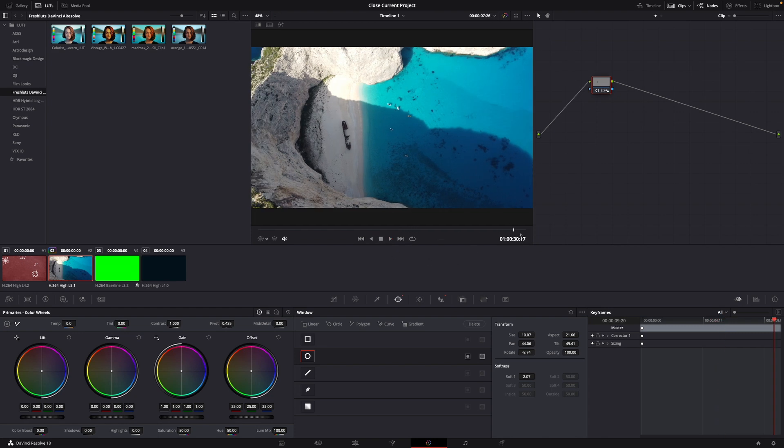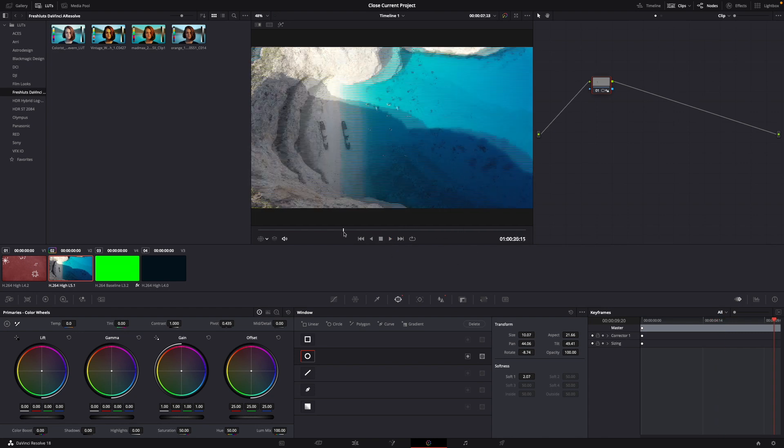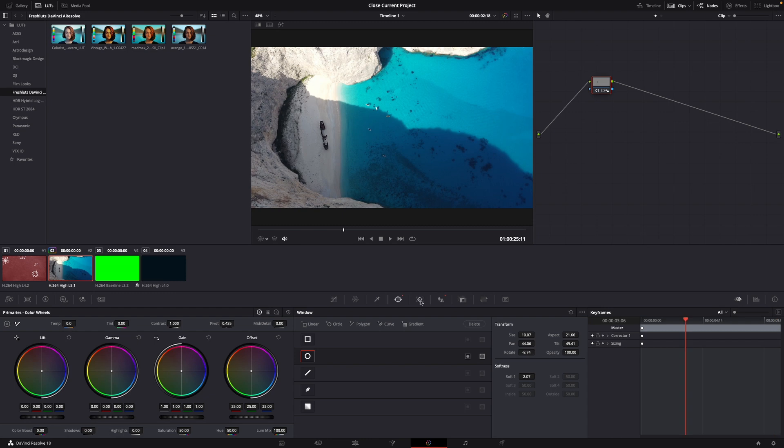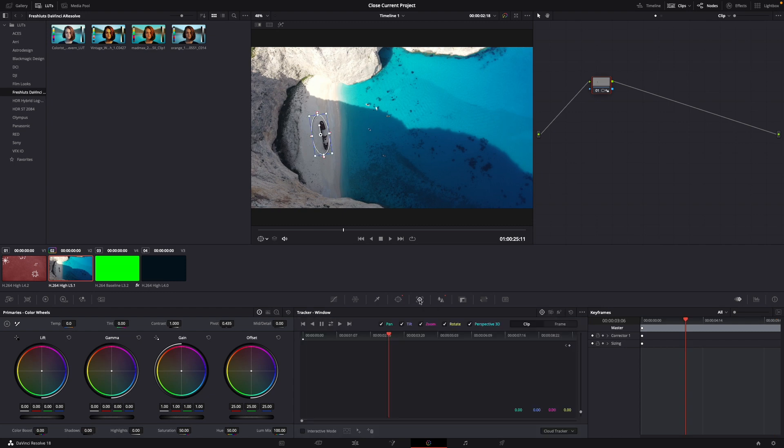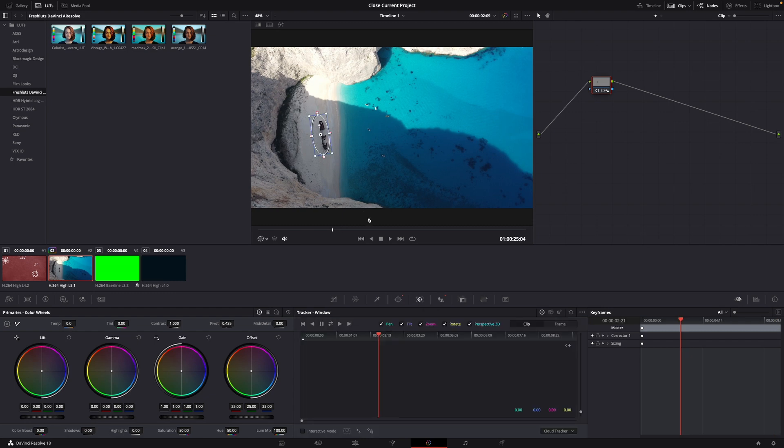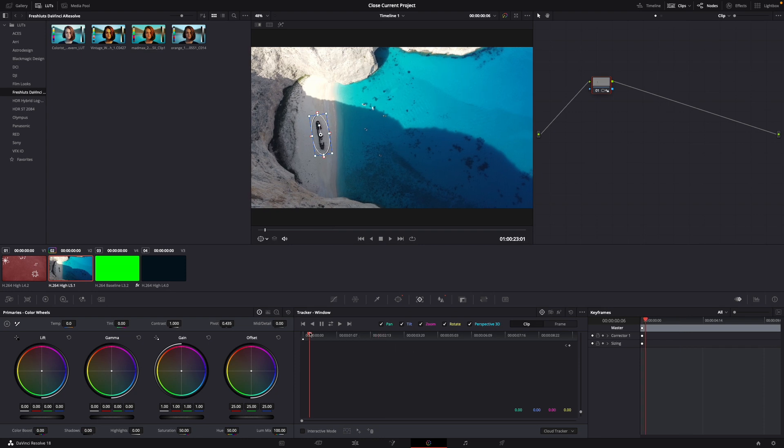So what is very important with this is you click on the tracker tool. Now what's important here is you bring this all the way to the left, and then don't go to clip but click on frame.